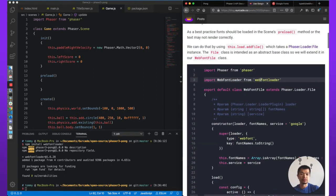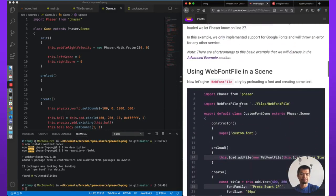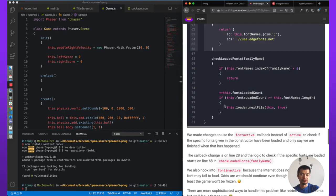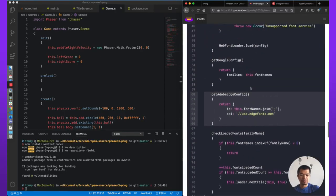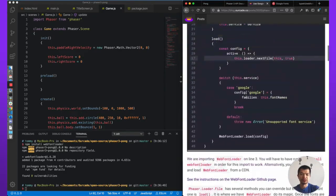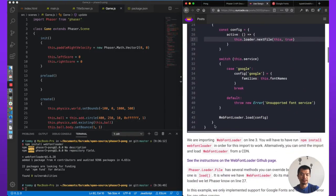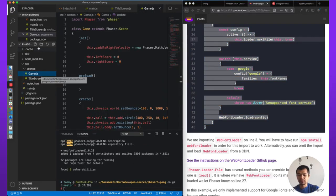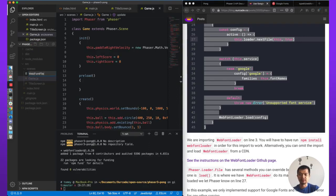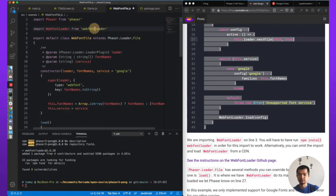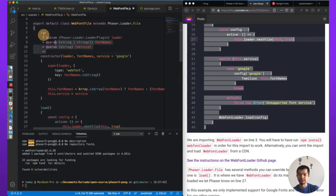We're importing WebFontLoader from 'web-font-loader'. This article has a more advanced version of the WebFontFile class, but since we're not doing anything special we'll take the simpler, shorter version. Let's put this class into our scenes folder — we can rearrange it later — so: web-font-file.js, paste.